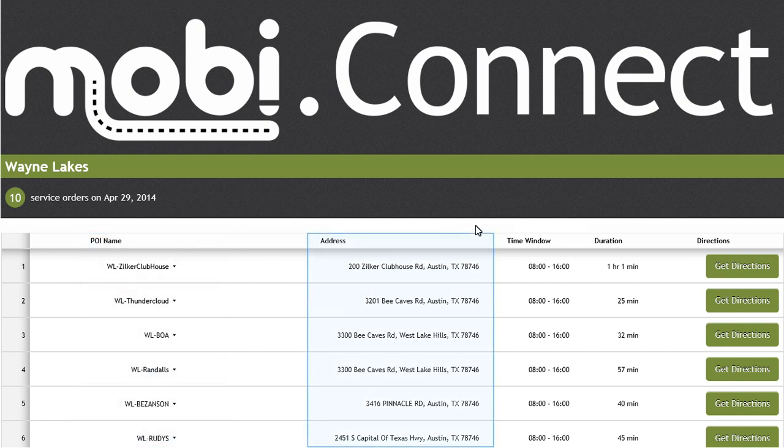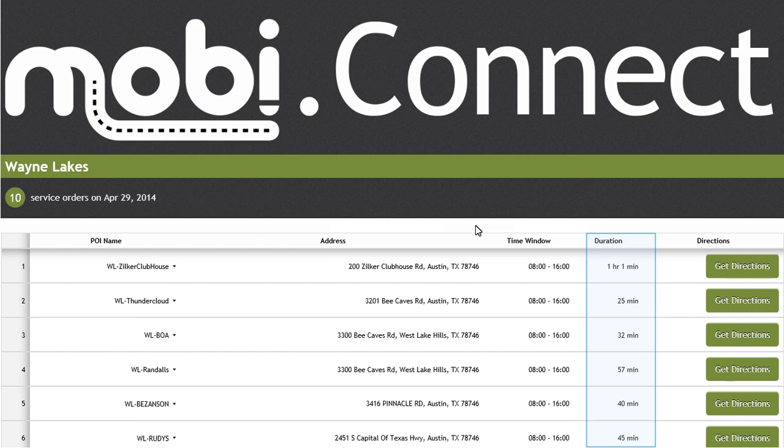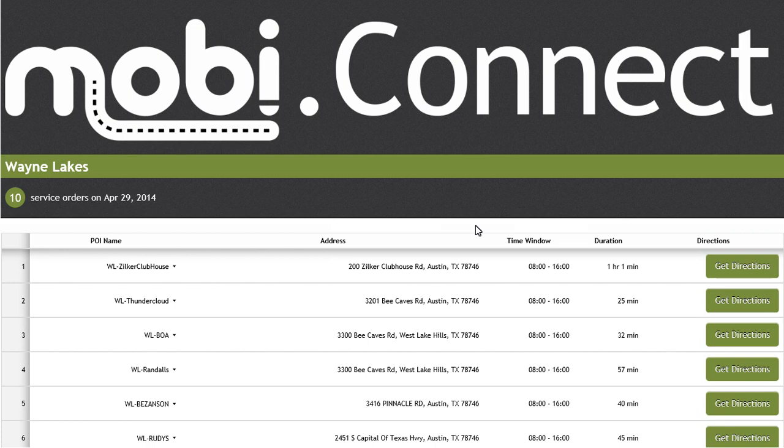time window the task must be started in, planned duration of the task, as well as the opportunity to get directions from each point of interest. Each of these planned visits are provided to the Mobi Connect application from Mobi Route.